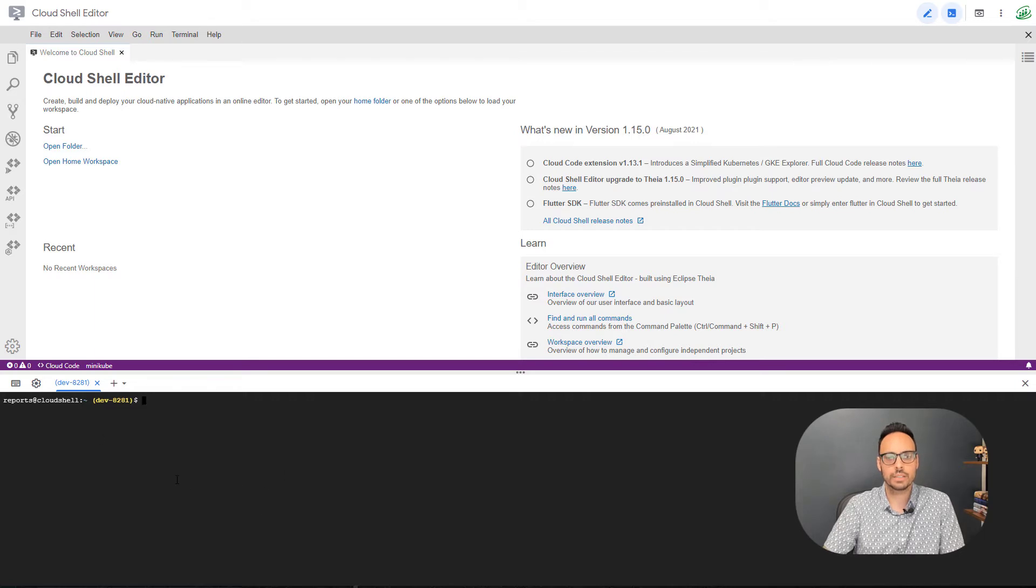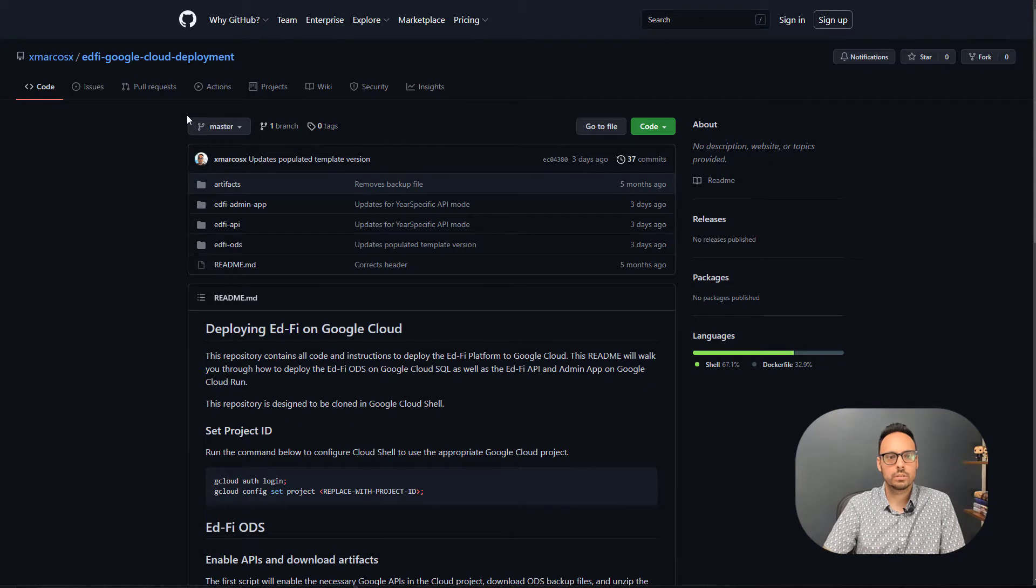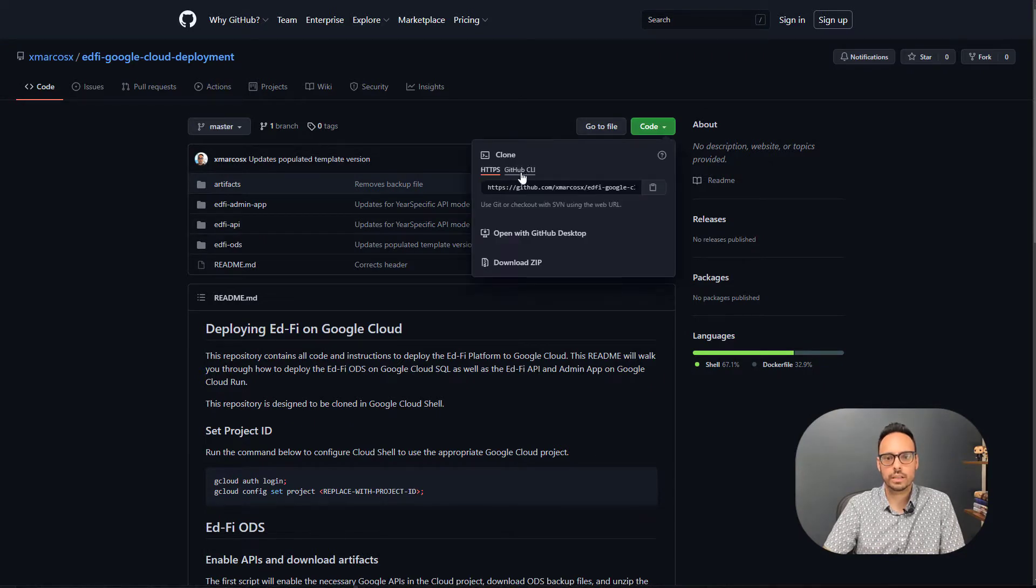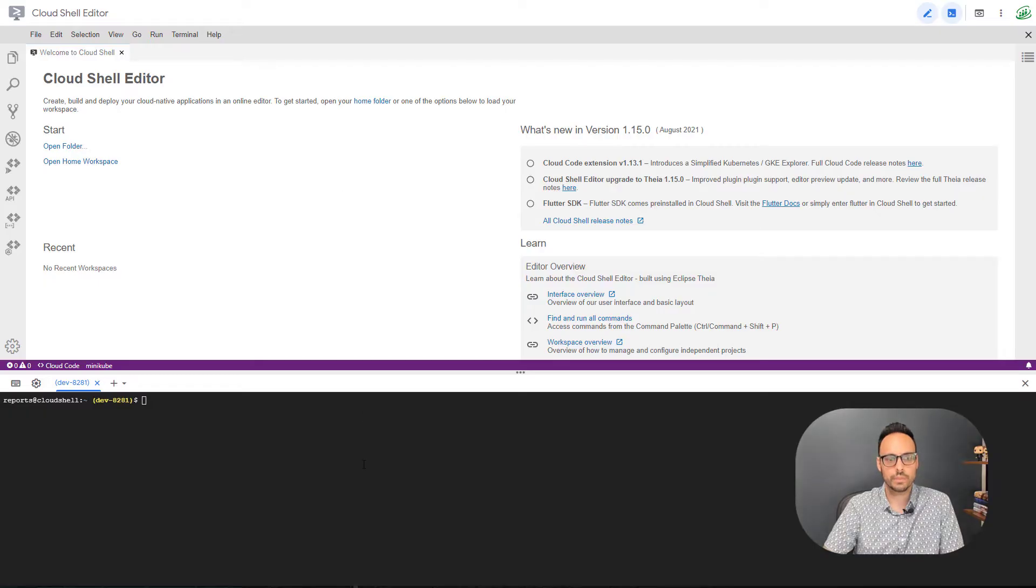So I have a terminal down here and I have an IDE at the top. Let's go to GitHub. I want to click on code and clone this repo into my Cloud Shell.